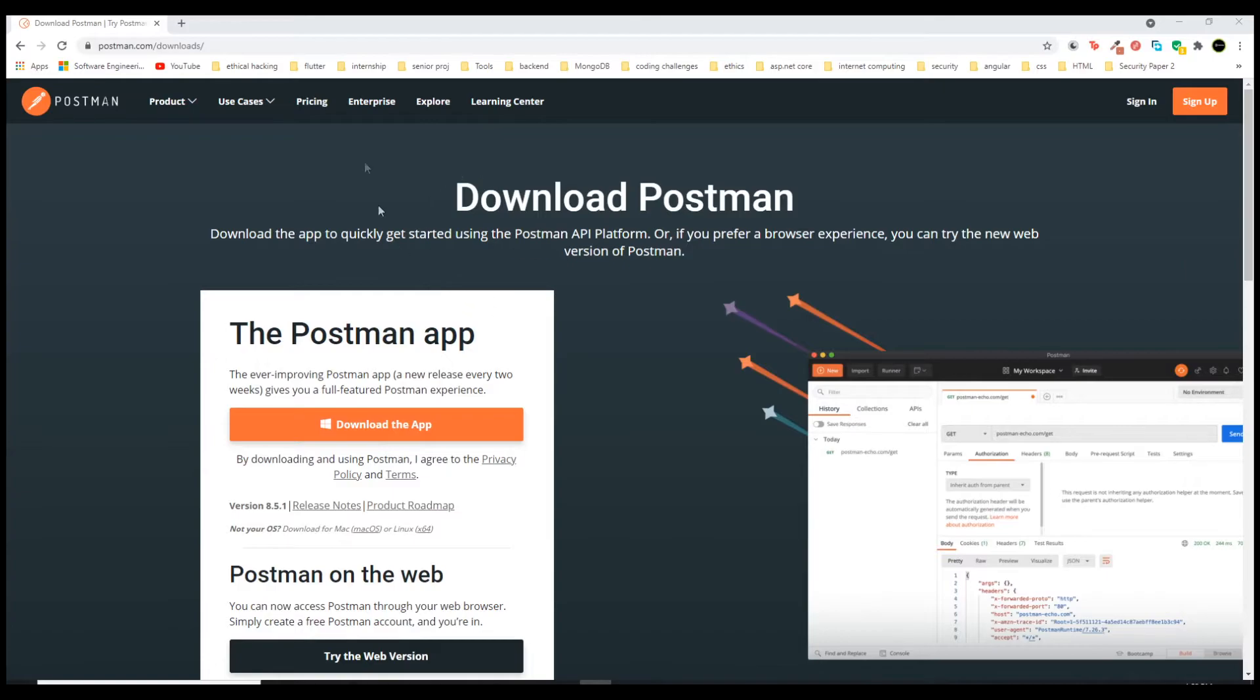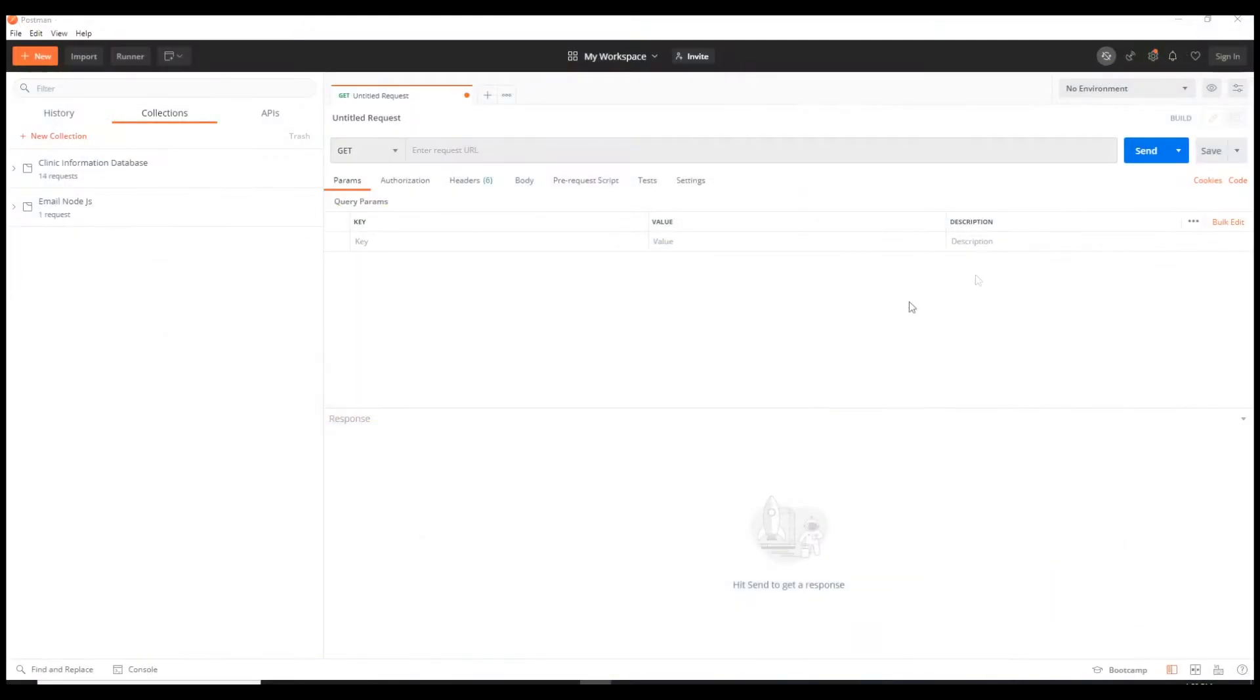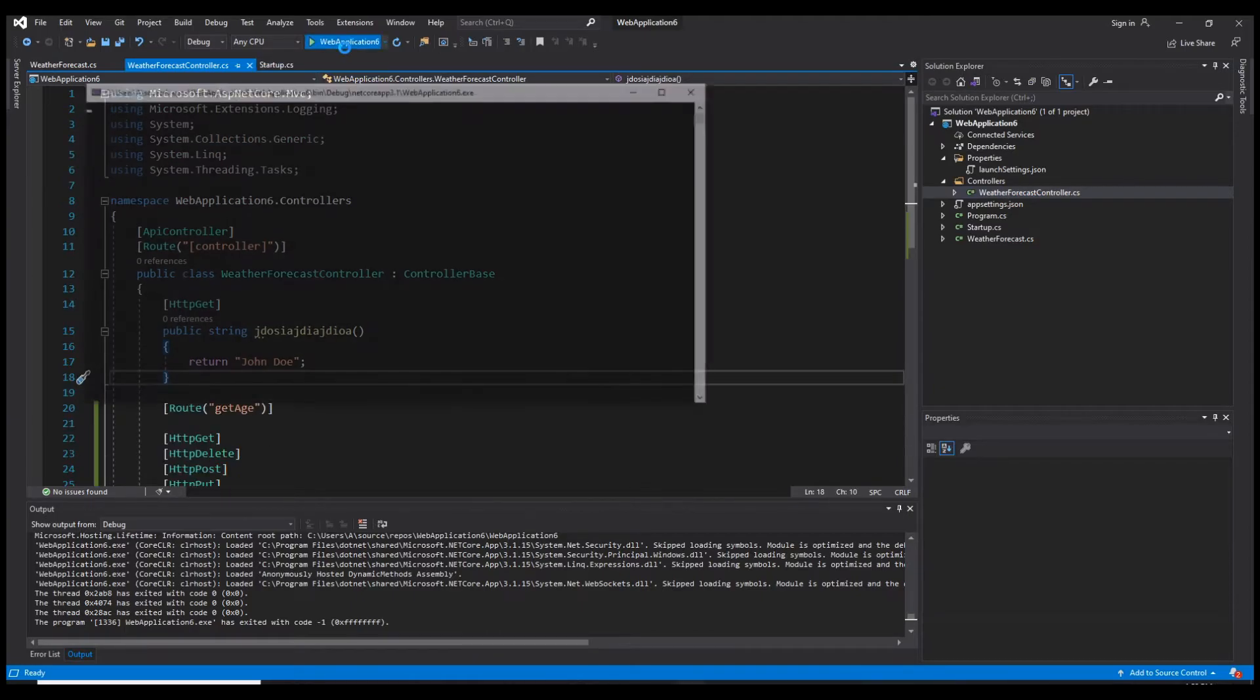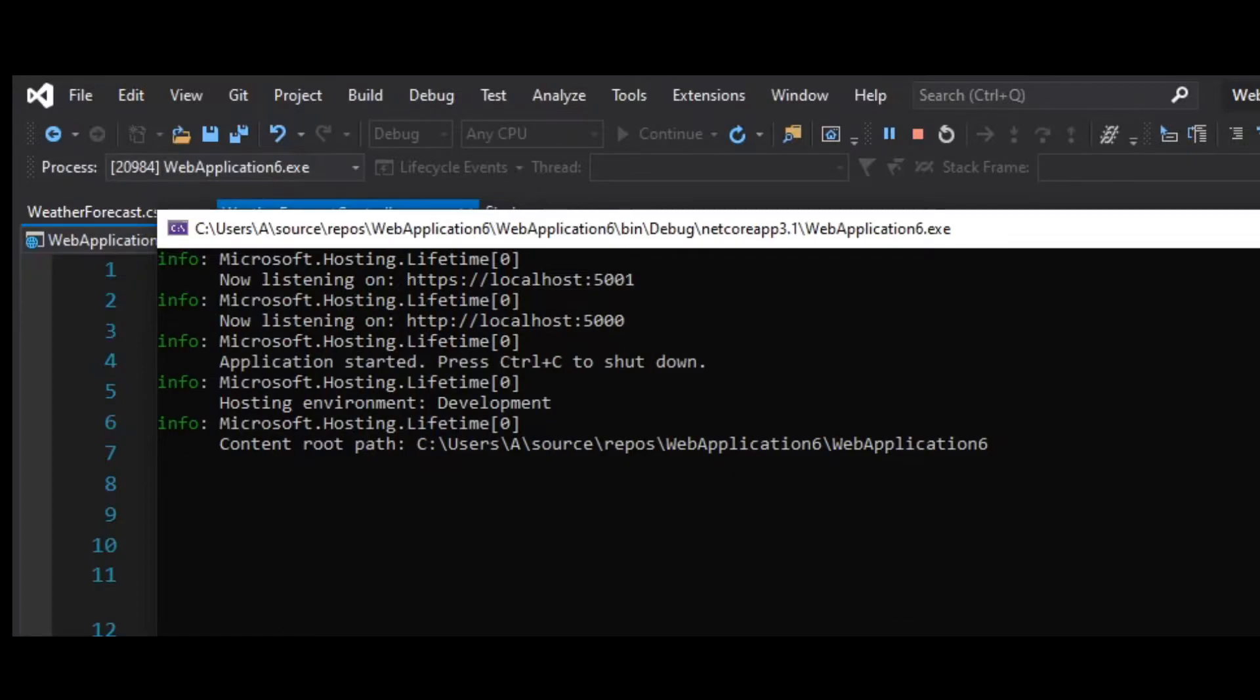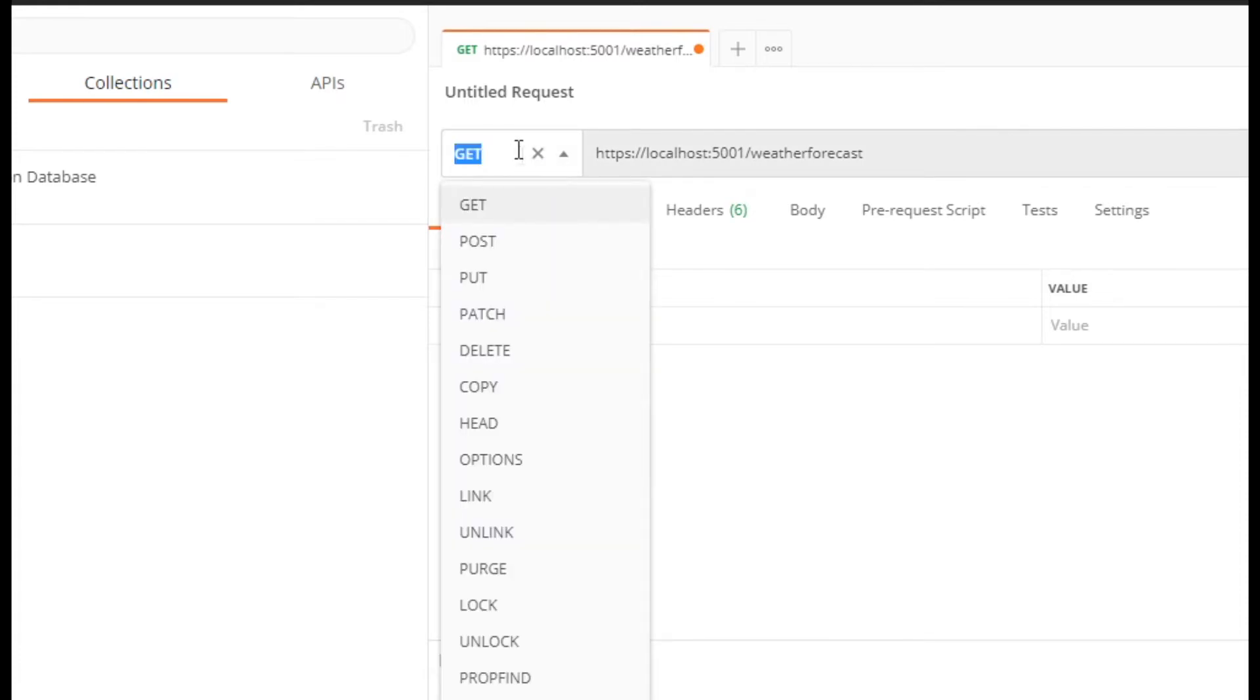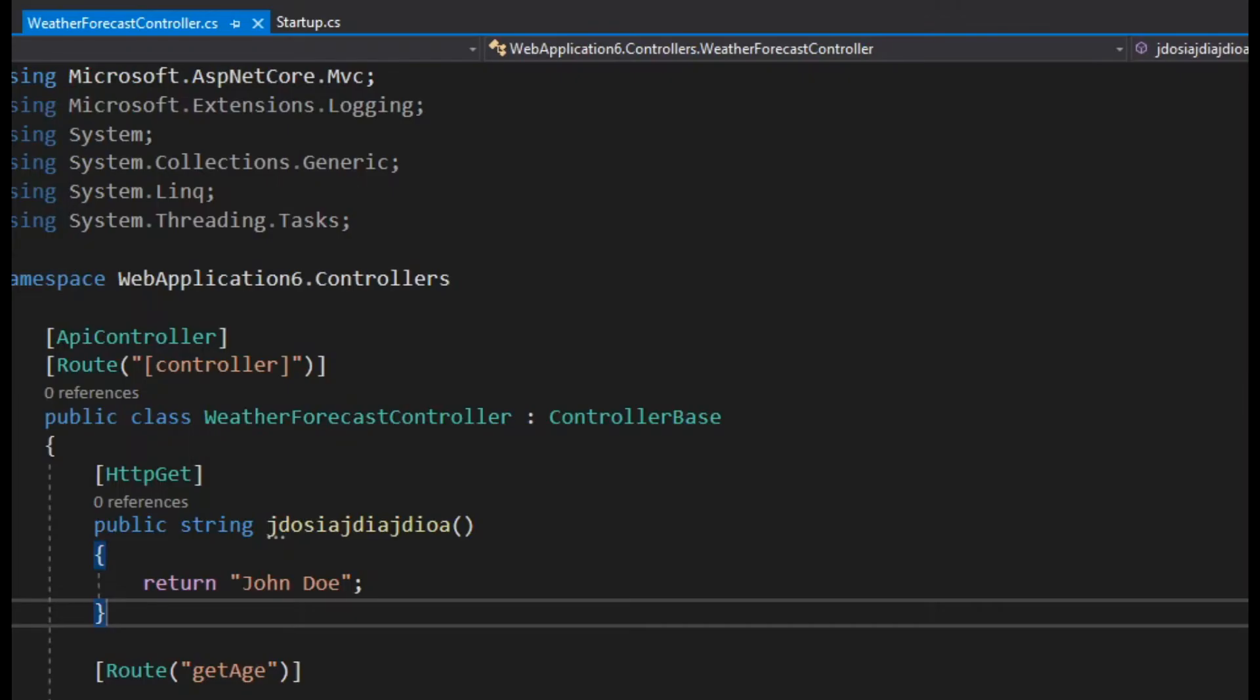You can install Postman from their official website. This is the software that I was talking about and we're gonna be using. I already have it here, so let's go ahead and start using it. If you recall, when we start our application, this is the URL we're using. I'm gonna grab this one and call it from Postman, not from my browser.